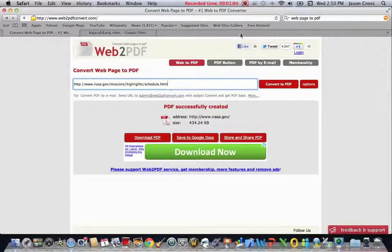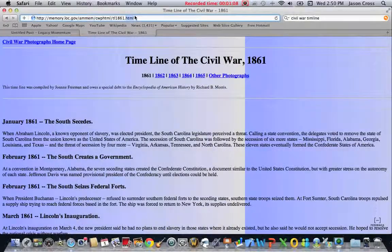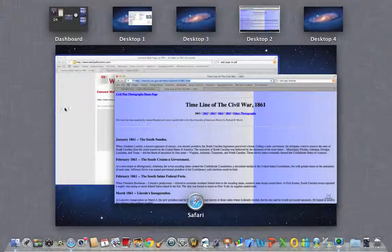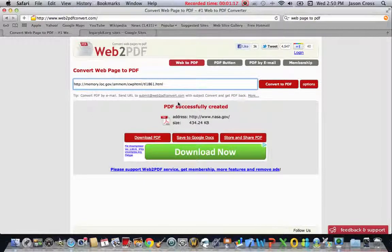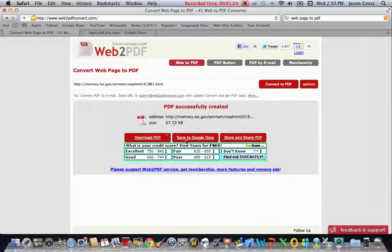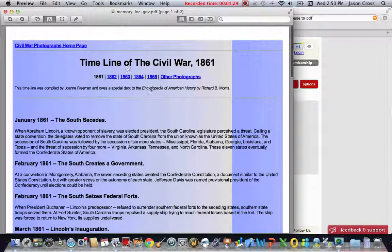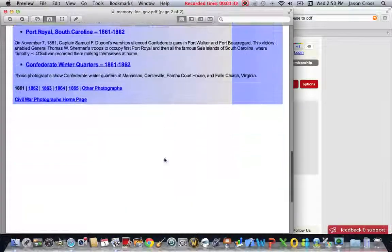What you would do is paste that website — you Command C the address, go over to the web PDF converter, and Command V the new address. Then you just hit the button 'Convert to PDF', give it a couple seconds, and it's going to create a document that you can now download. When you download it, it'll open up in Preview as a PDF version of the file.